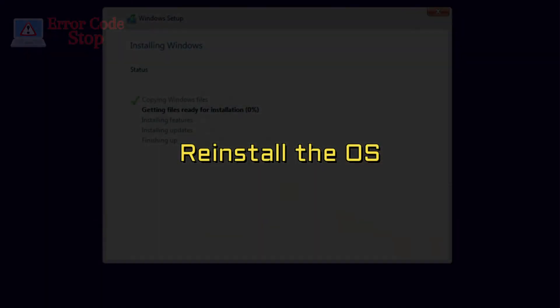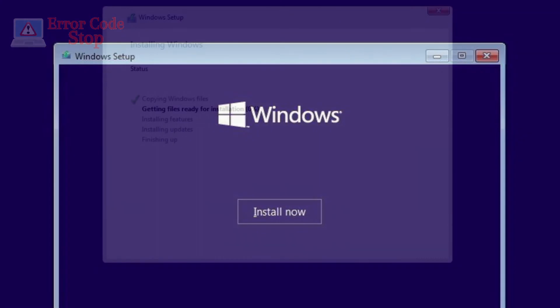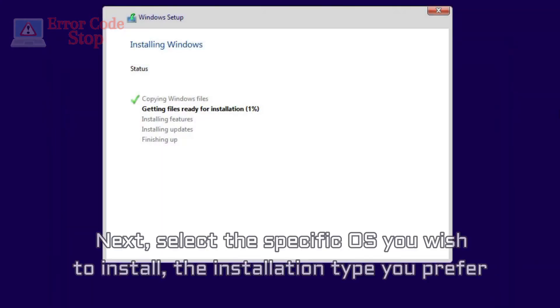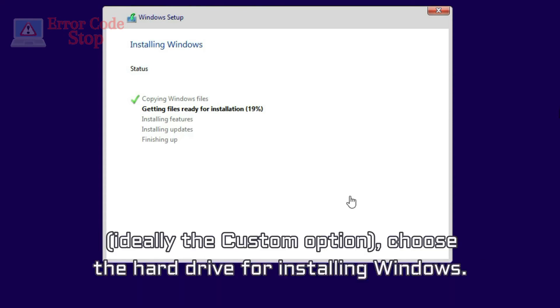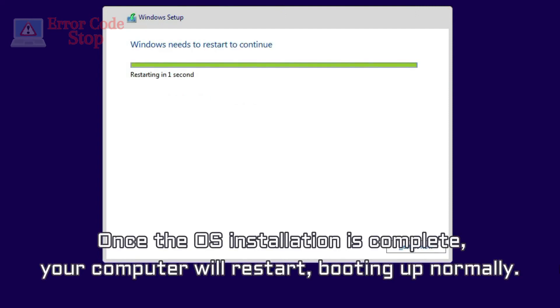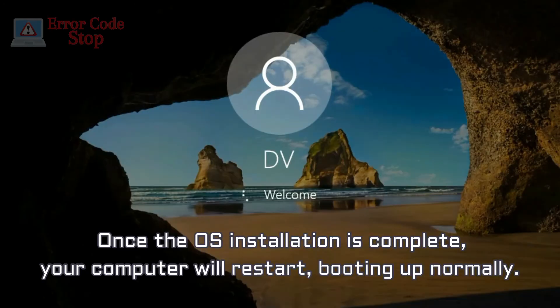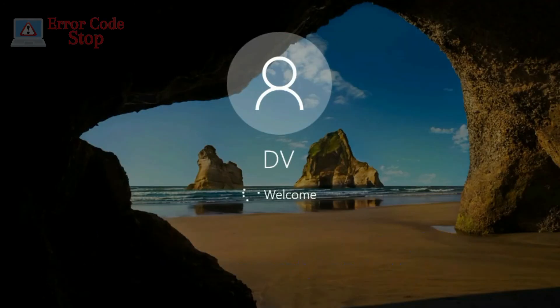Reinstall the OS. Select the Install Now option, and the installation media will request you to provide a product key. Next, select the specific OS you wish to install, the installation type you prefer, ideally the custom option, choose the hard drive for installing Windows. Once the OS installation is complete, your computer will restart, booting up normally.